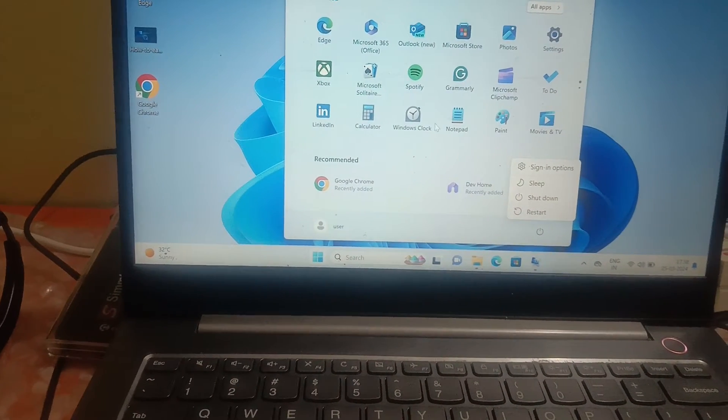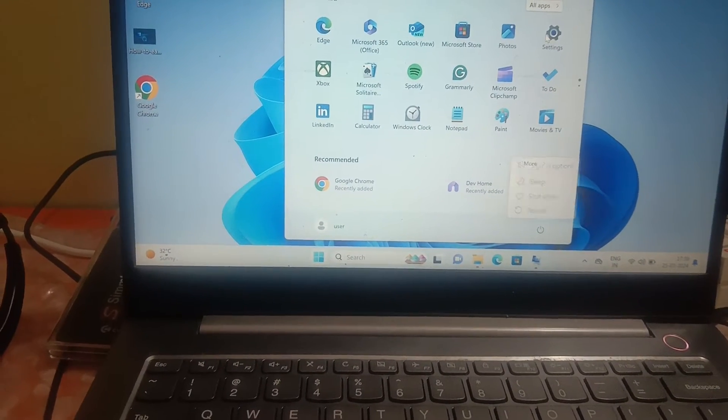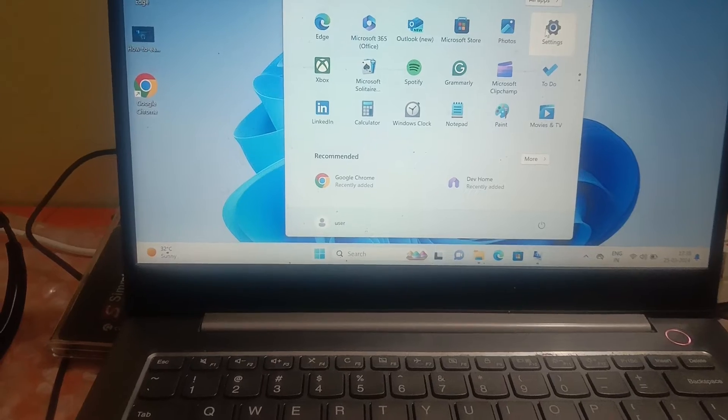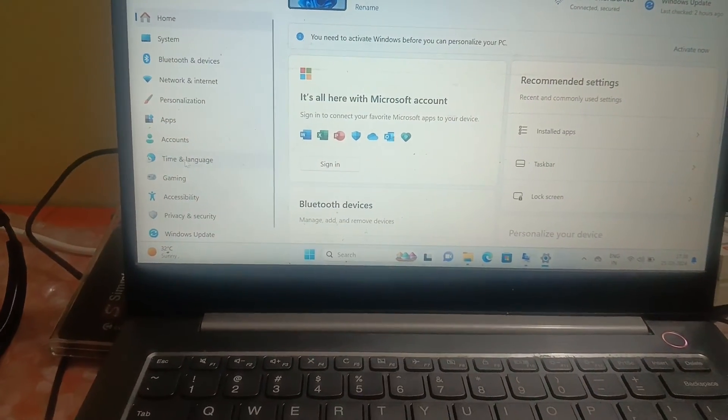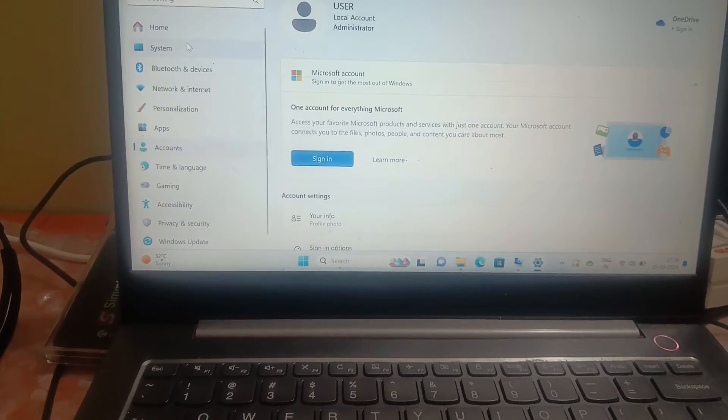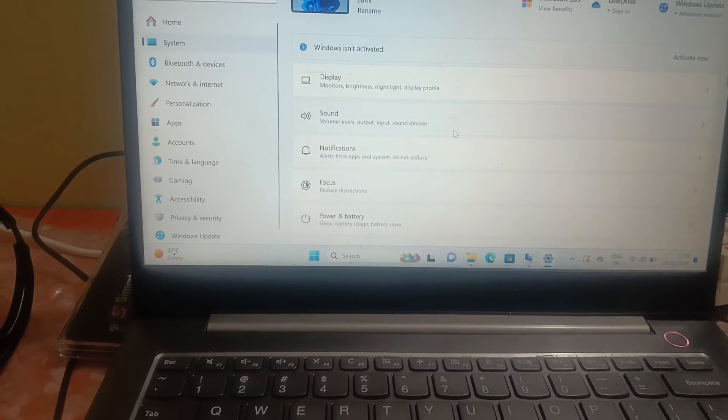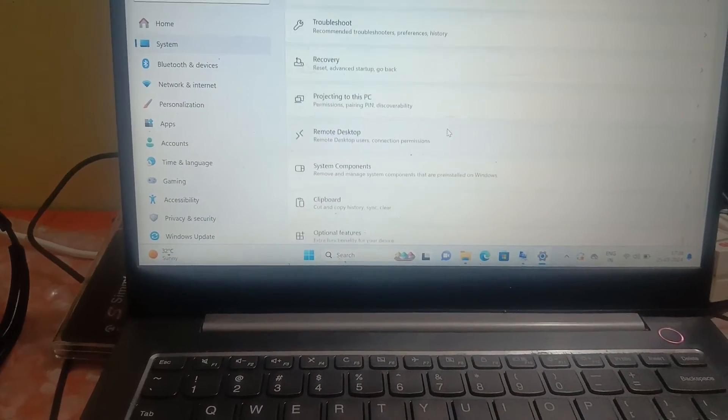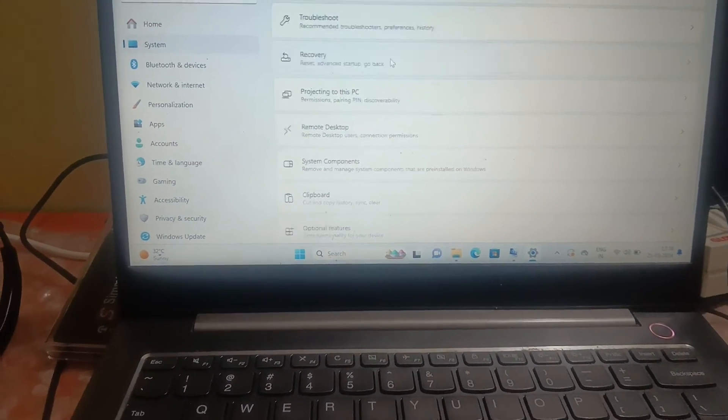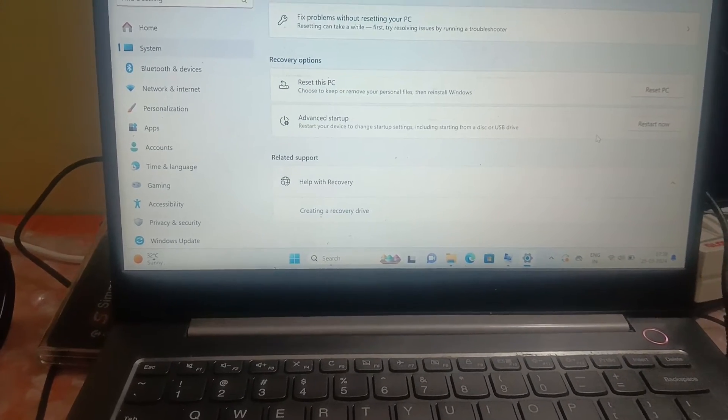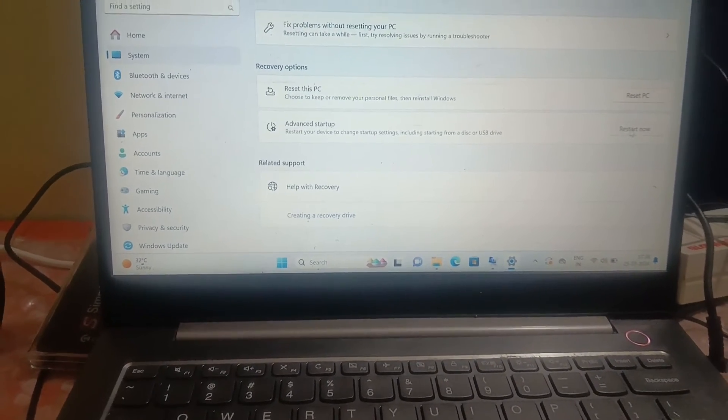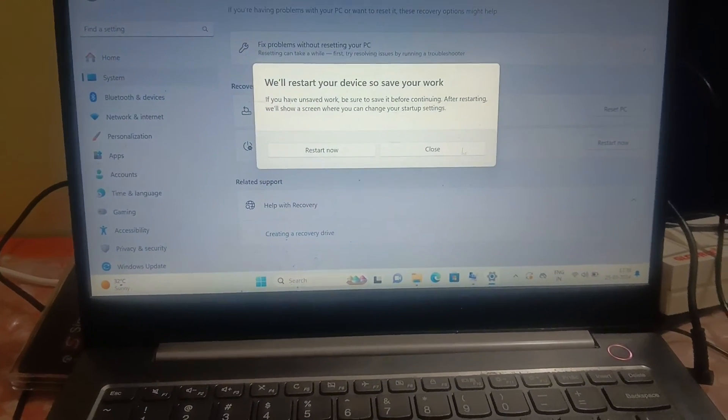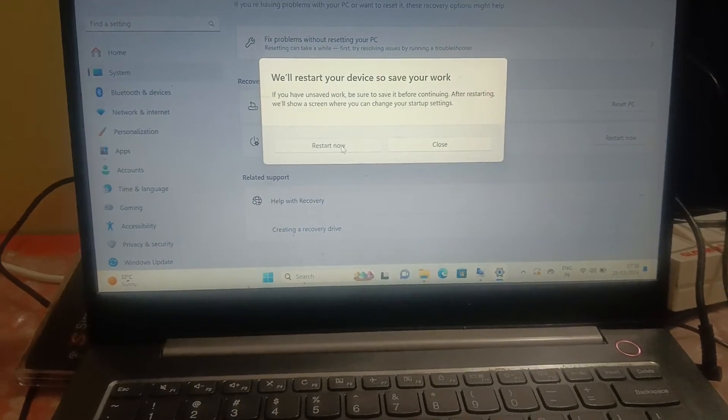Simply open the System Settings, then Systems, then scroll down, look for Recovery, and simply Advanced Restart. Now this option will make it easier to find the secure boot easily.